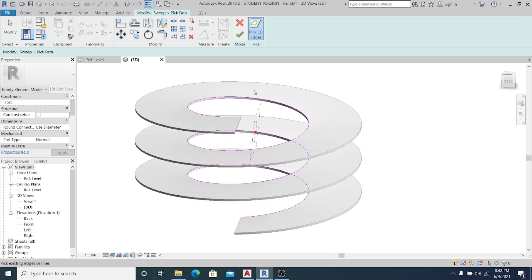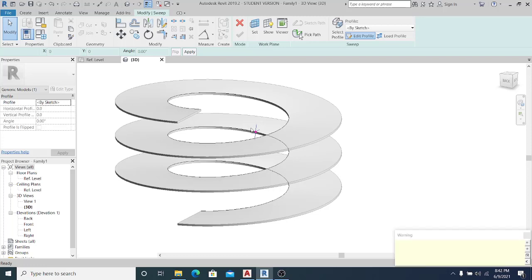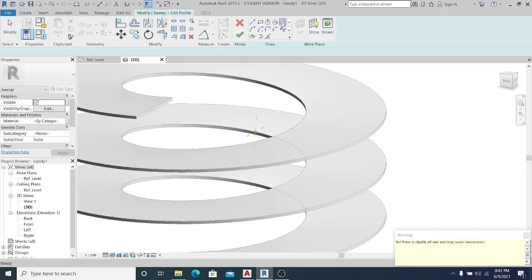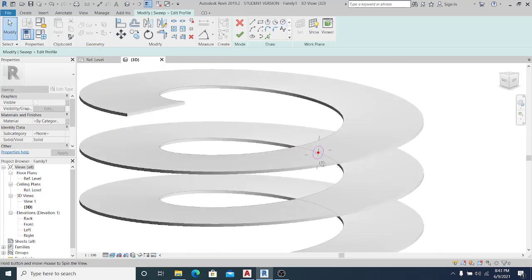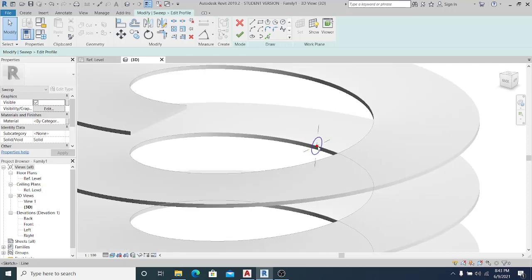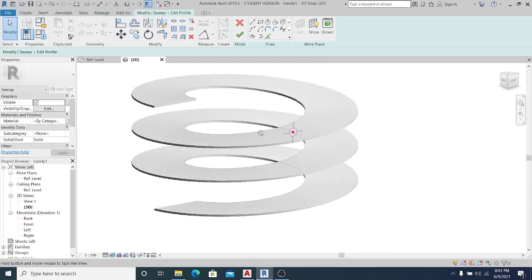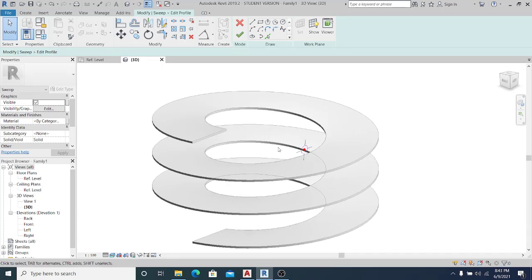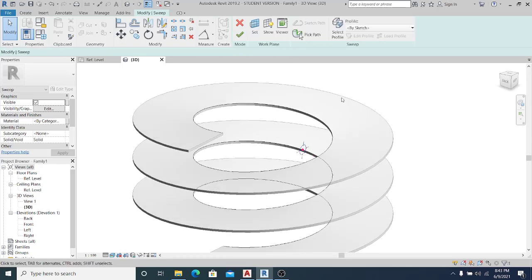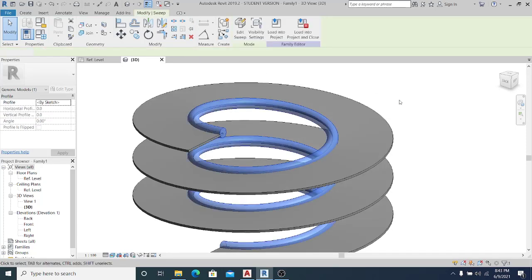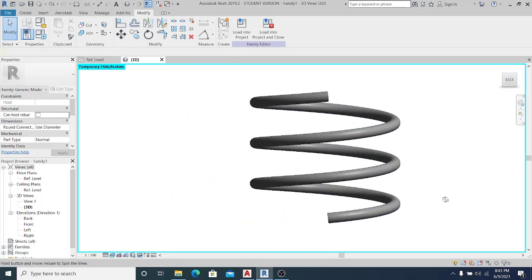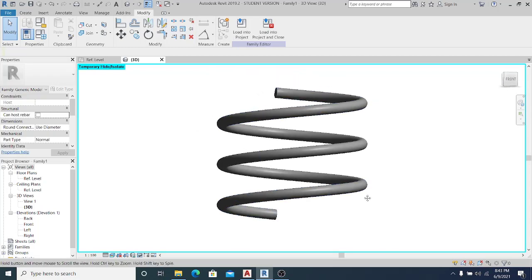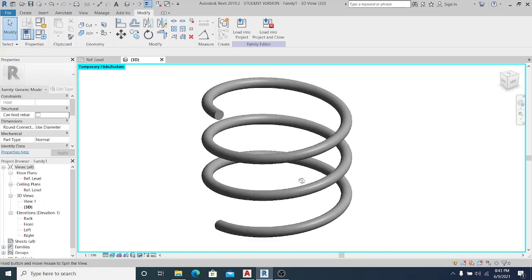I hit Finish for the path and go to Edit Profile. In the profile editor I draw a circle and set the radius to 200. That's the circular profile. Once done I hit Finish, then Finish again. If I select the shape and hide the original, I have a perfect helix shape — a very cool, clean result.